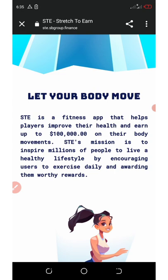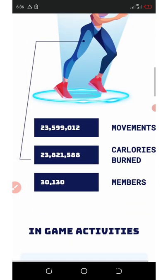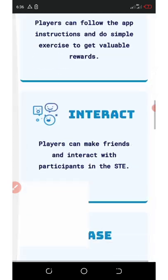This application is just a fitness app that helps players improve their health and earn up to hundred thousand dollars on their body movement. Stretch to Earn application's mission is to inspire millions of people to live a healthy lifestyle by encouraging users to exercise daily and awarding them with worthy rewards. This is what this application is all about.